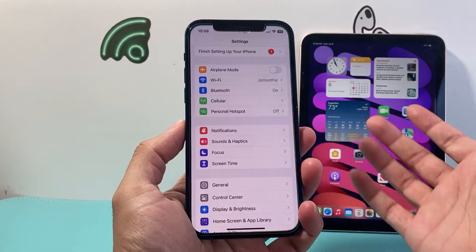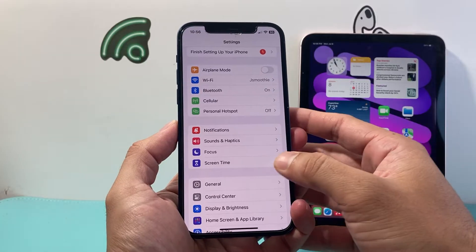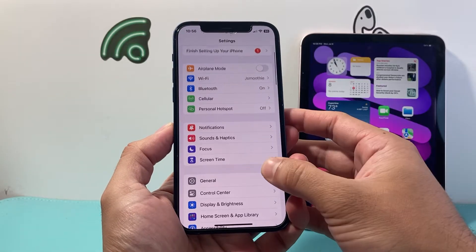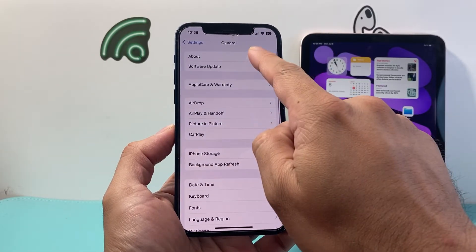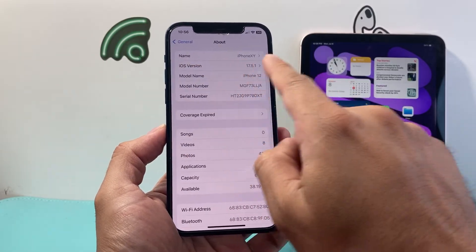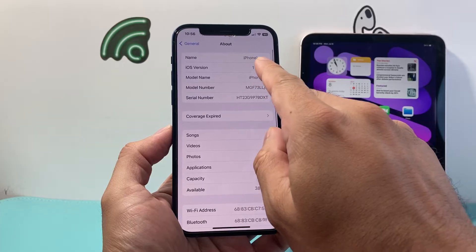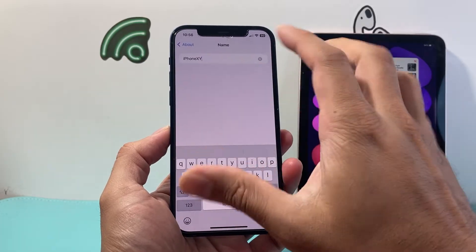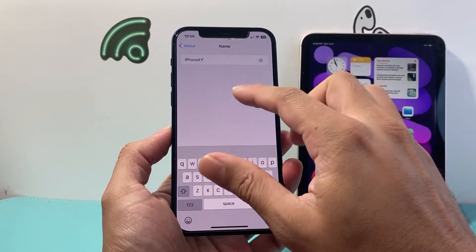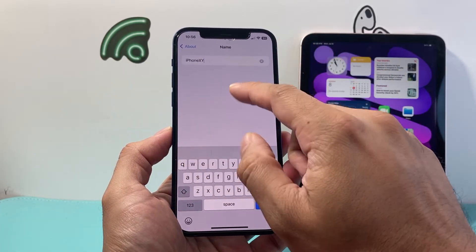The very first thing you want to do on your iPhone is go ahead and click into Settings. From there, go to General, then click on About, and right here we want to click on Name and recognize or customize this name.